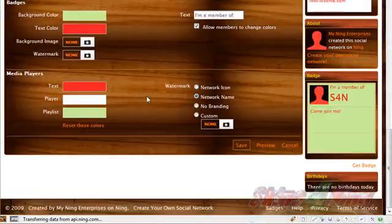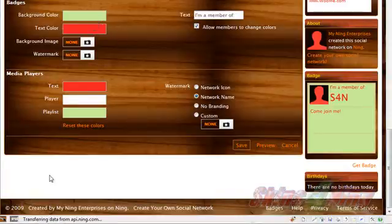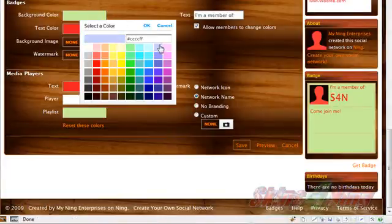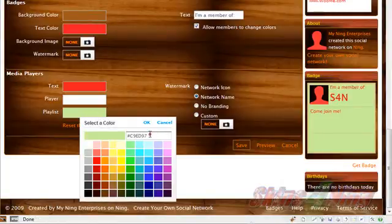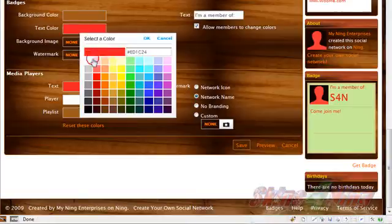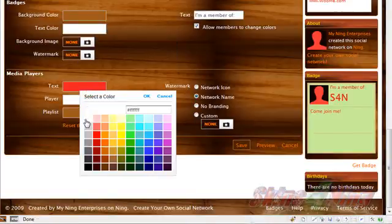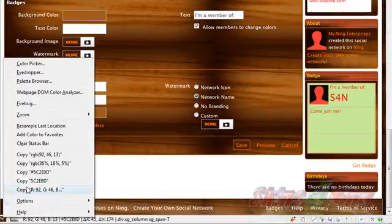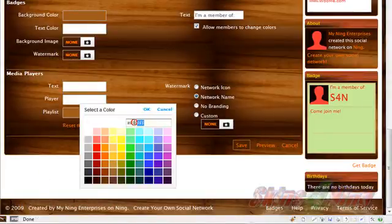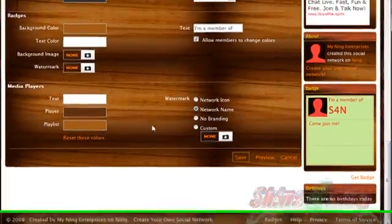Another area that CSS will not control is the badge or the music player — they're flash-based items. So let's change the color of those two while we're here. We'll use the same Google Ads background color for the badge and the music player. We'll do the playlist a lighter color, change the text to white, and make the player itself a darker color.